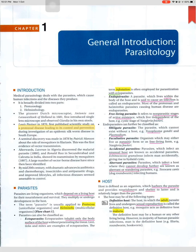A seminal discovery was made in 1878 by Patrick Manson about the role of mosquitoes in filariasis — this was the first evidence of vector transmission. Afterwards, Laveran in Algeria discovered the malarial parasite in 1880, and Ronald Ross, in Secunderabad and Calcutta in India, showed its transmission by mosquitoes in 1897.